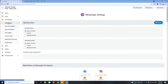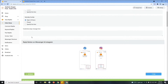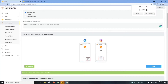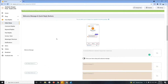Now let's go to the auto-reply section. In the inbox setup, you can start by selecting your opening hours and days — for Monday to Friday, you can also check 'Open for 24 hours.' On the customize away message, you can set a message for when you're unavailable. For the reply buttons on Messenger and Instagram, you can add an item list or connect with Facebook or Instagram, and then save the welcome message and quick reply buttons.